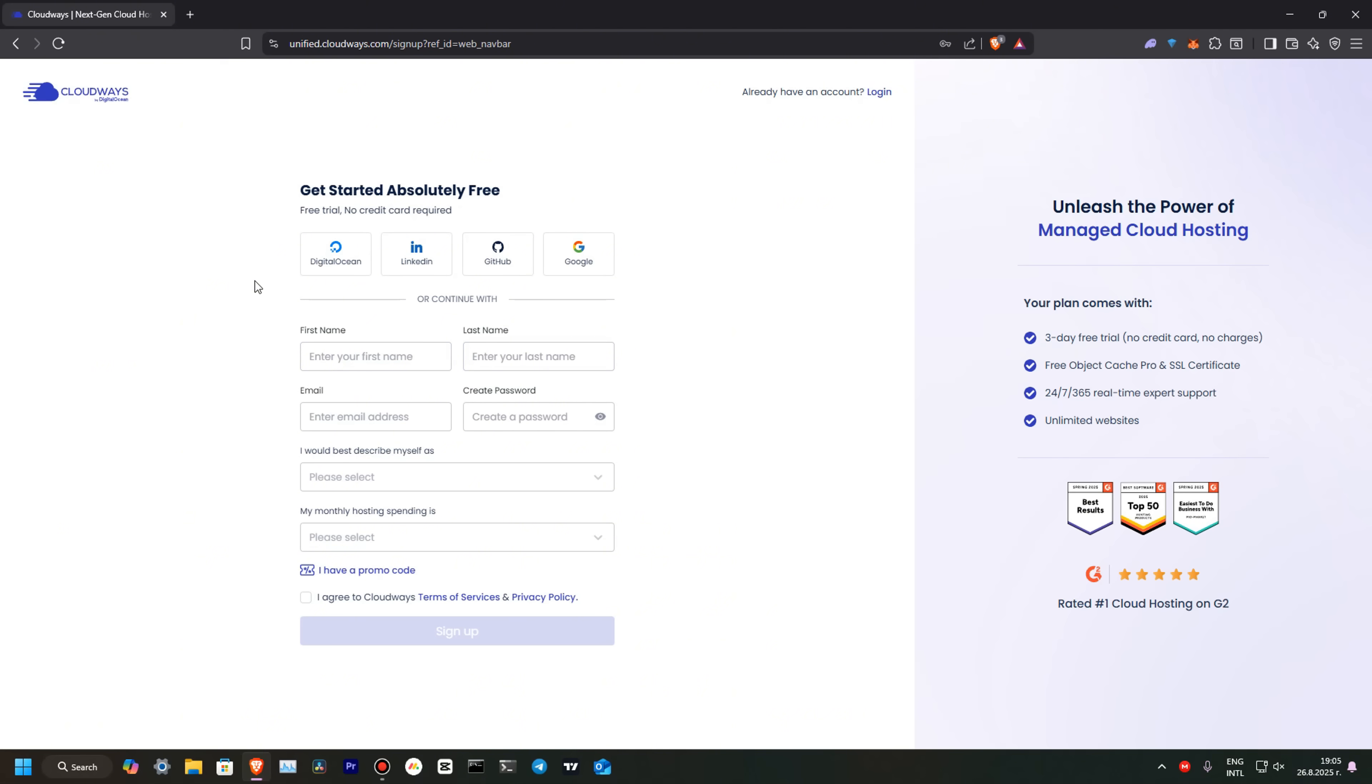Also, you can sign in with one of those tools - DigitalOcean, LinkedIn, GitHub, or Google. Or you can continue with your data and email. I will login to my account and show you the dashboard.